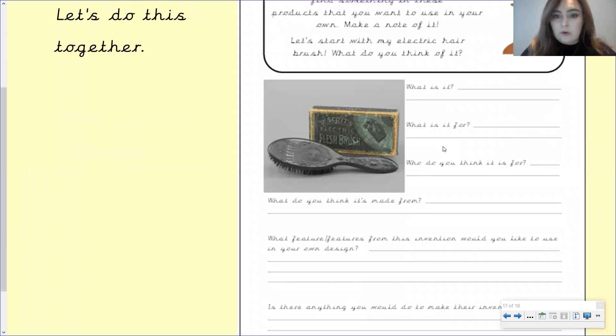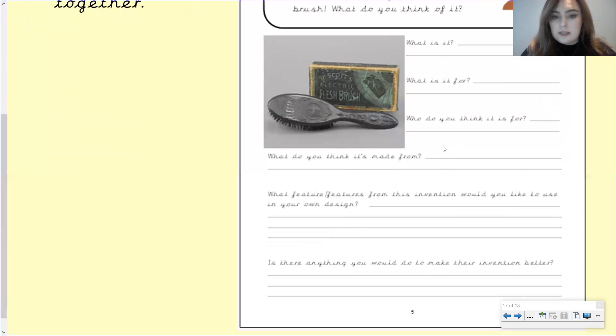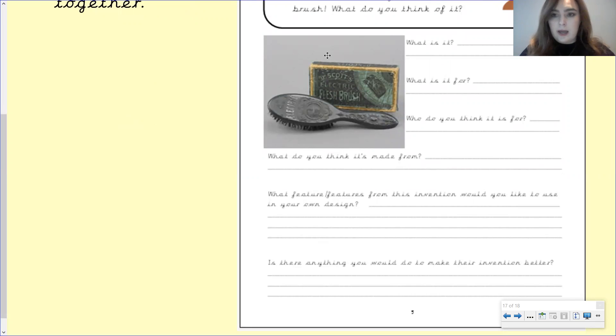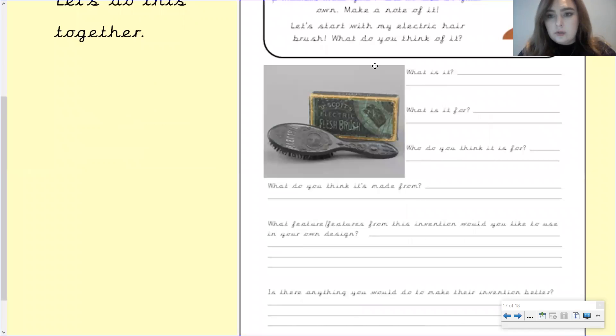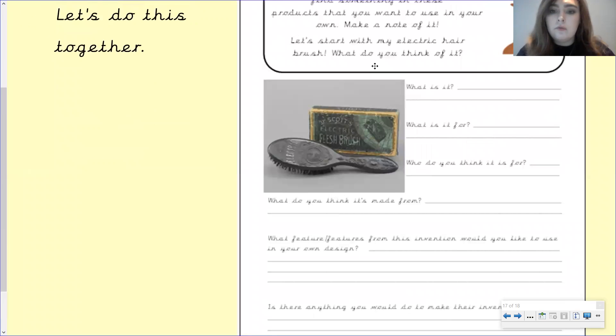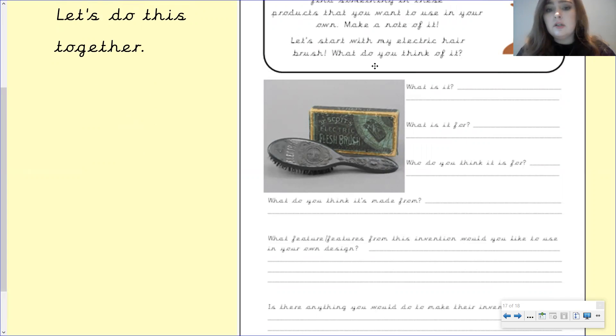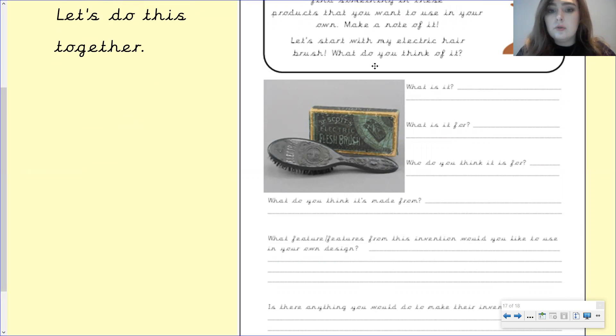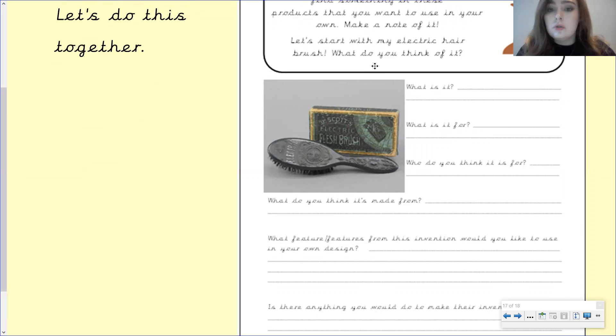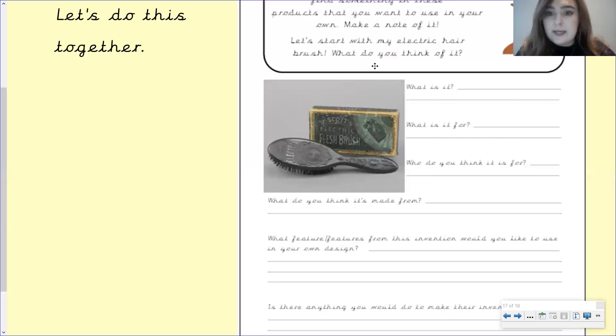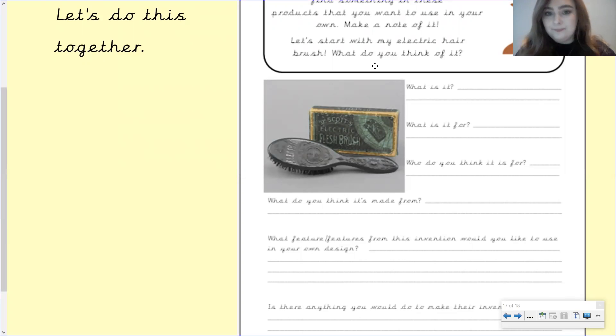So let's have a look. We've got some questions here to answer and a picture of the electric hairbrush. Now, what I would like for you to do is make sure you've got your pencil and your paper ready. So pause the video if you need to go and get that now, because we are going to answer these questions together. So I want you to do this with me. So pause the video, get your paper and pencil ready, and then we will begin when you're back.